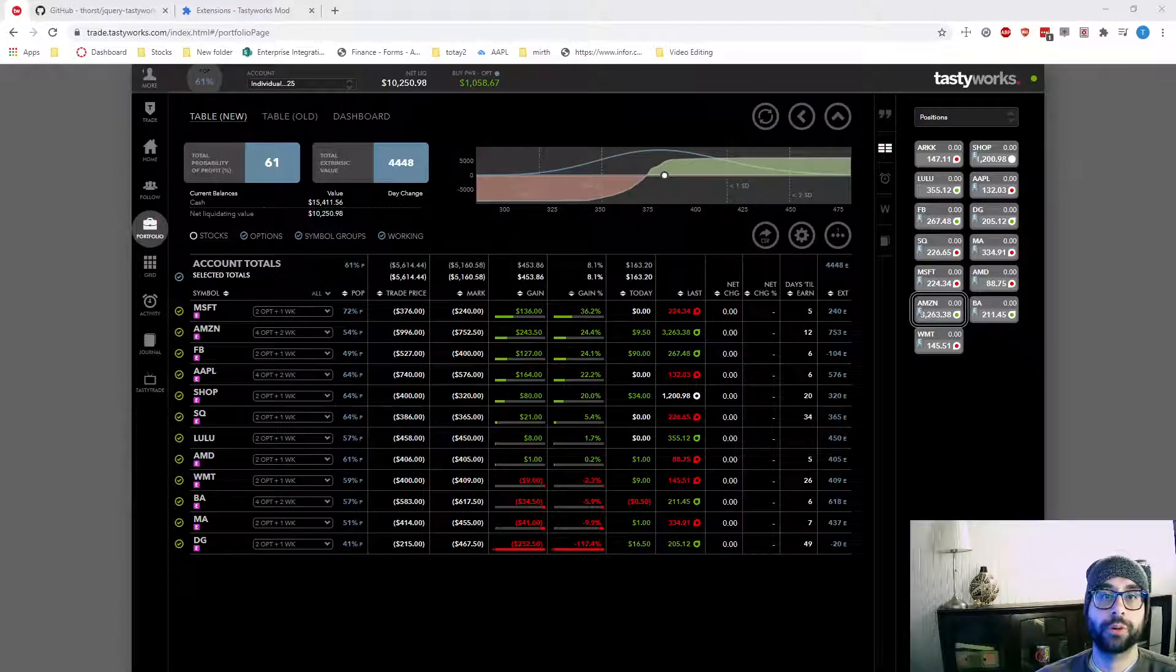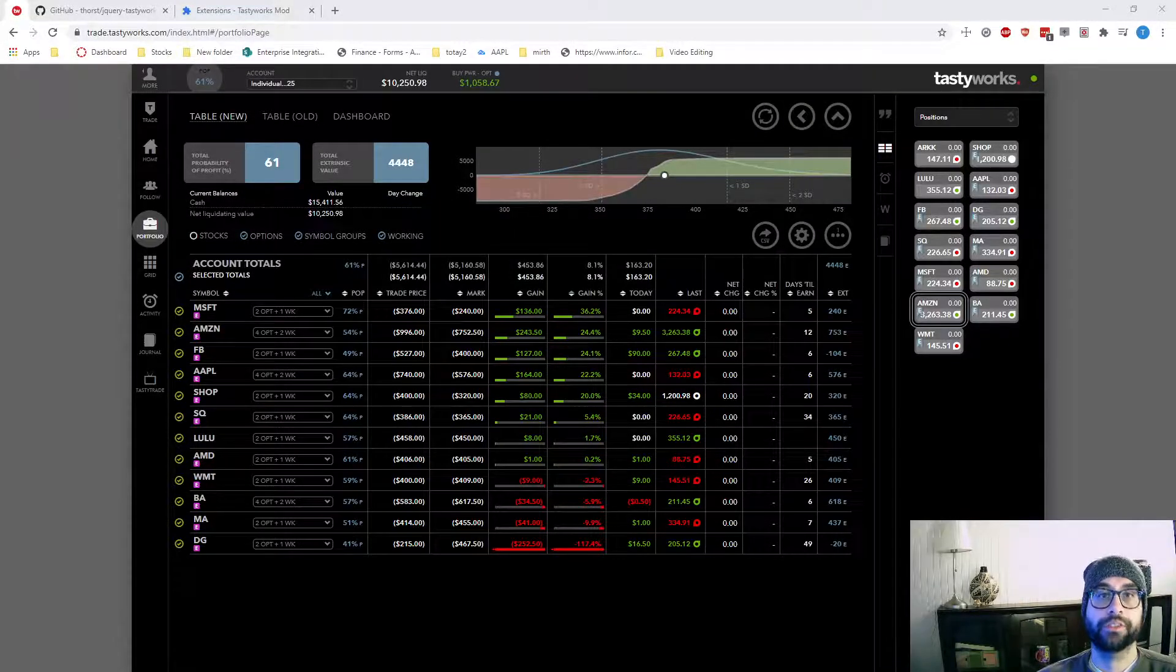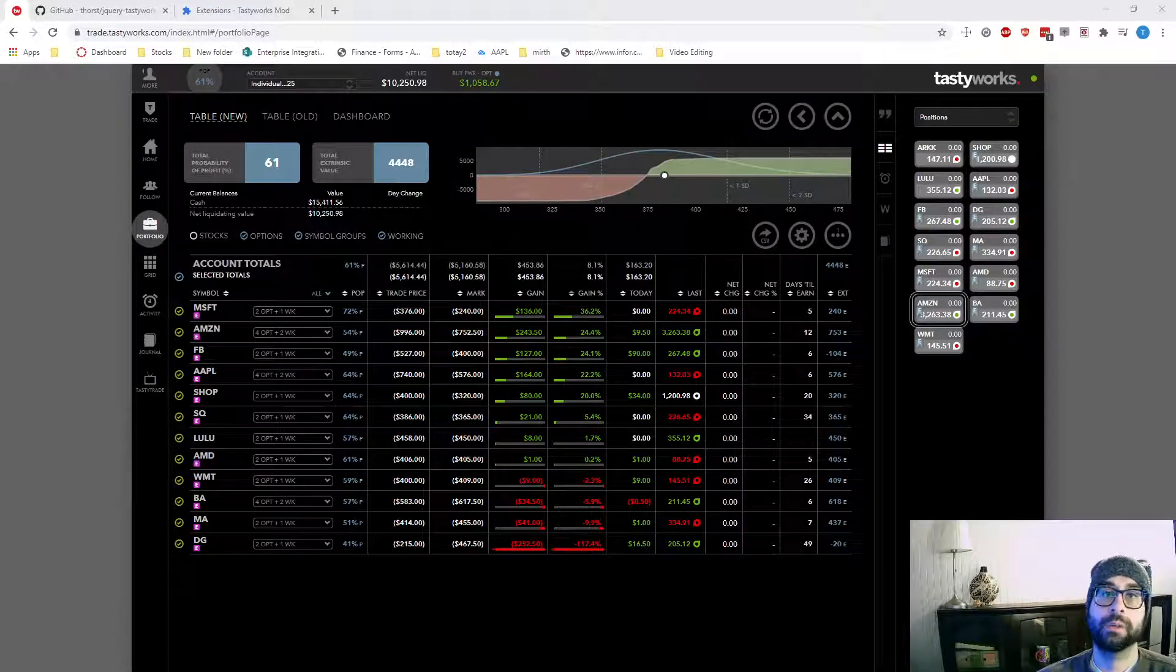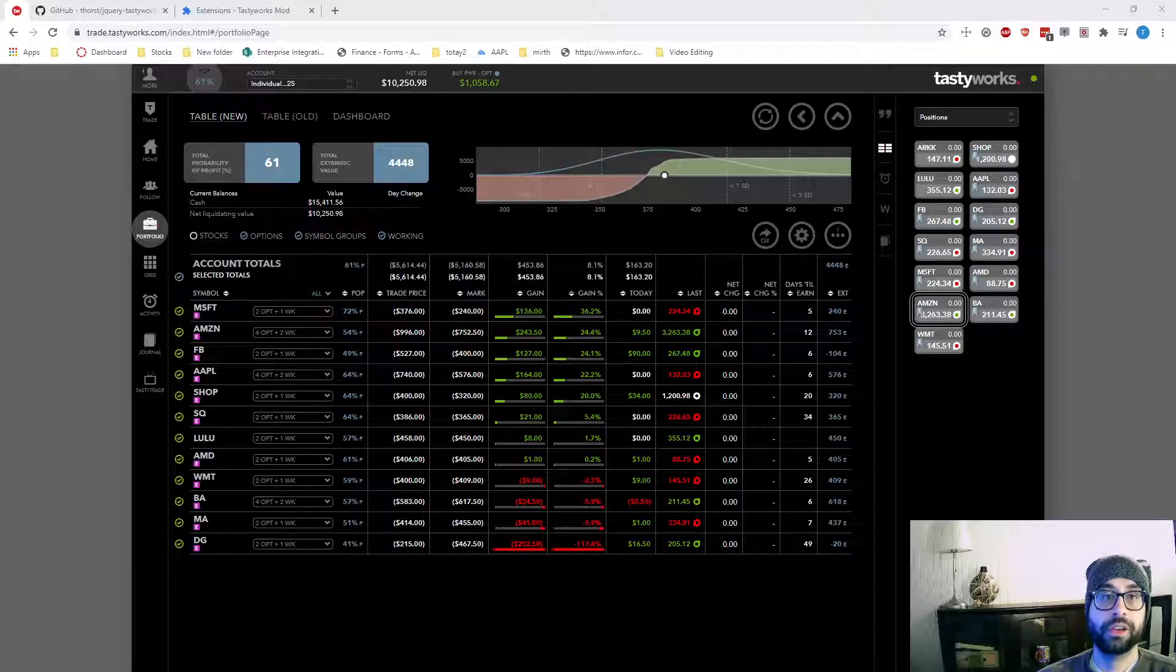What's up YouTube, it's Todd Horst here with TastyTracker and today I wanted to go over how I set up TastyWorks. I use the web platform.